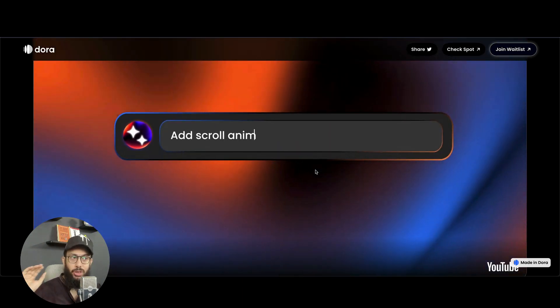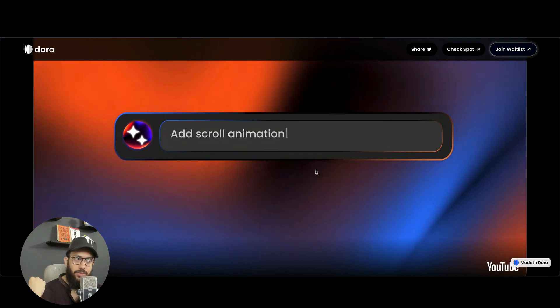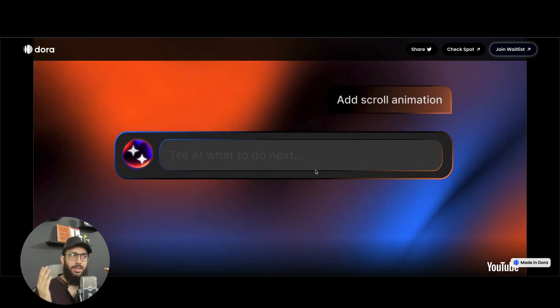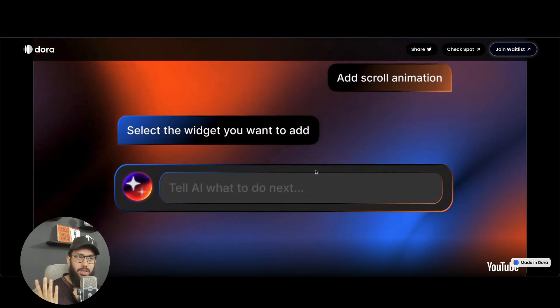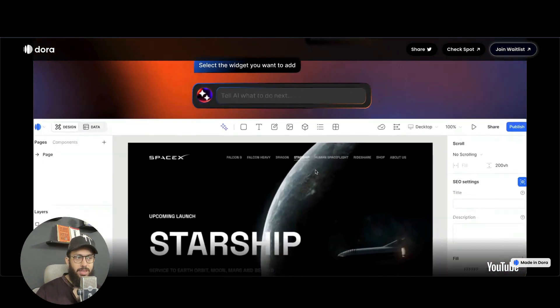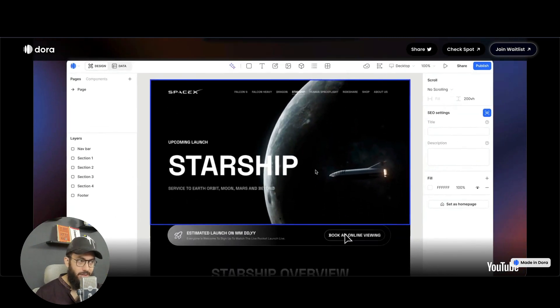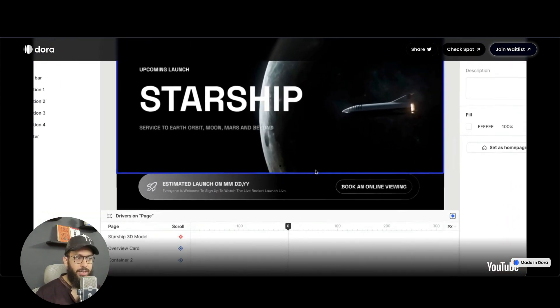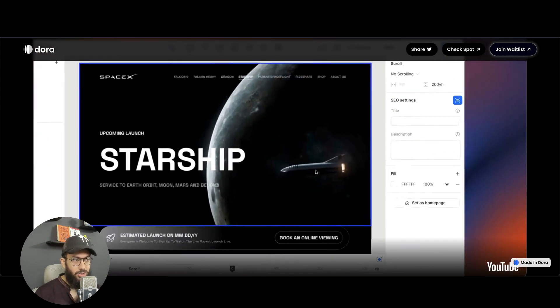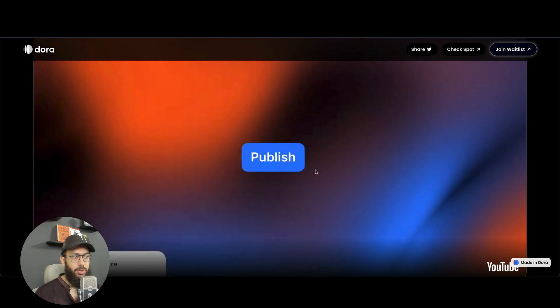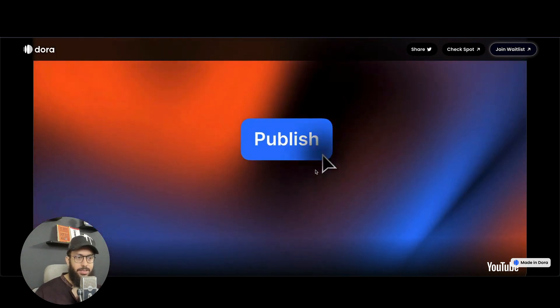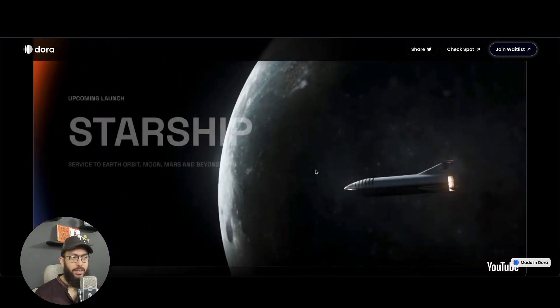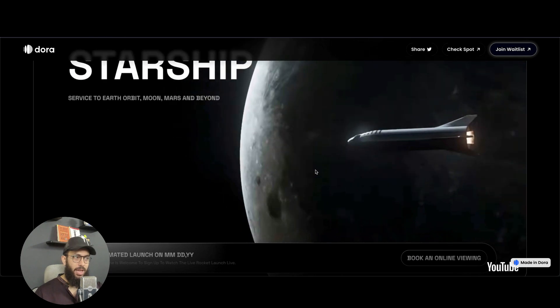Similarly, you don't even have to do actual animations yourself. Now you can actually say, I want to add a scroll animation on the background, let's say. So you say add scroll animation and then you're going to tap on it, and it's automatically going to add that scroll animation for you. Obviously, you can go ahead and customize it, tweak it, whatever. But this is something that you're going to achieve.